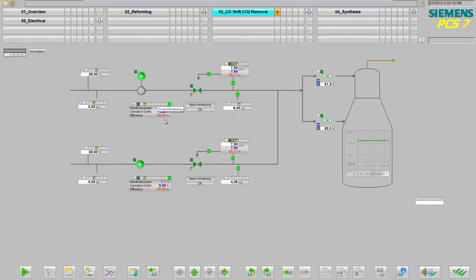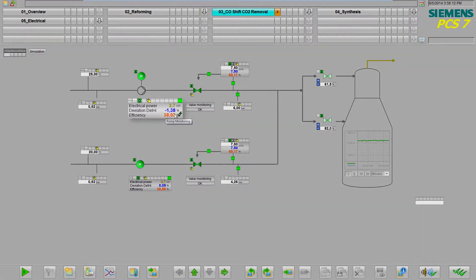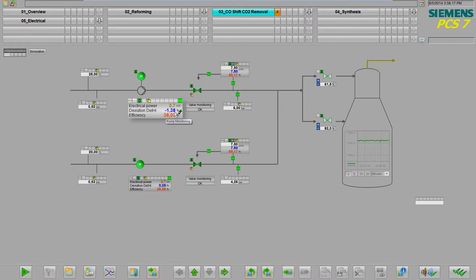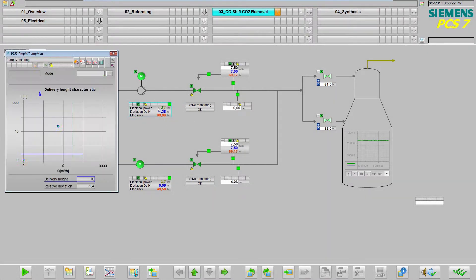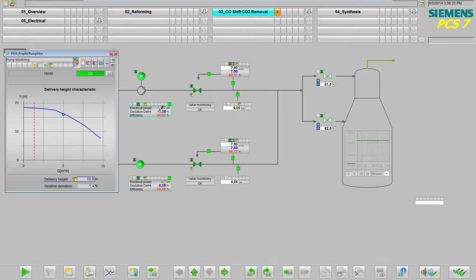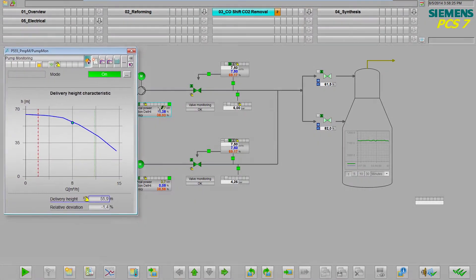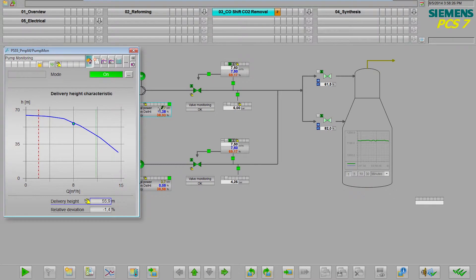The pump monitoring block icon in the process picture shows the plant operator the electrical power consumption, the deviation of the pump head from the expected value, and the efficiency of the pump. When we open the pump monitoring faceplate, the first thing we see is the pump characteristic curve.